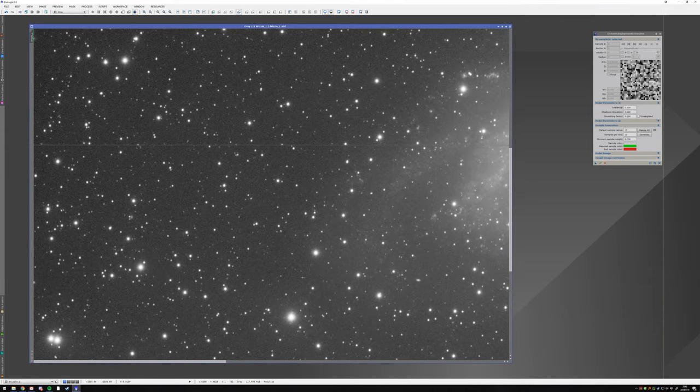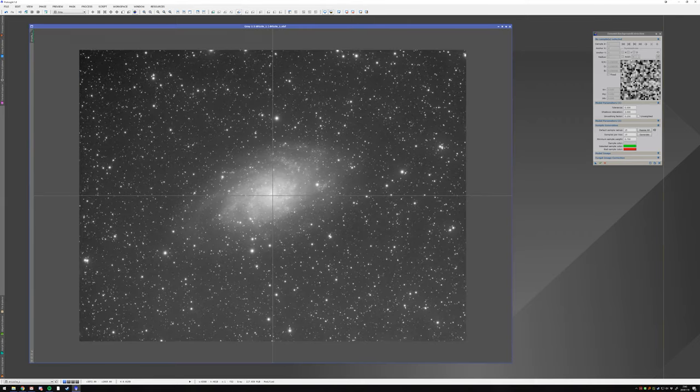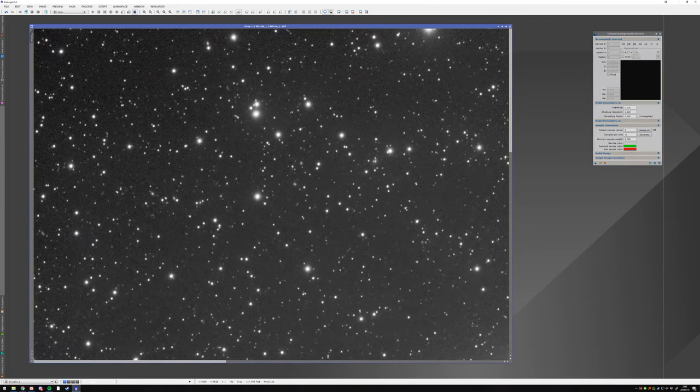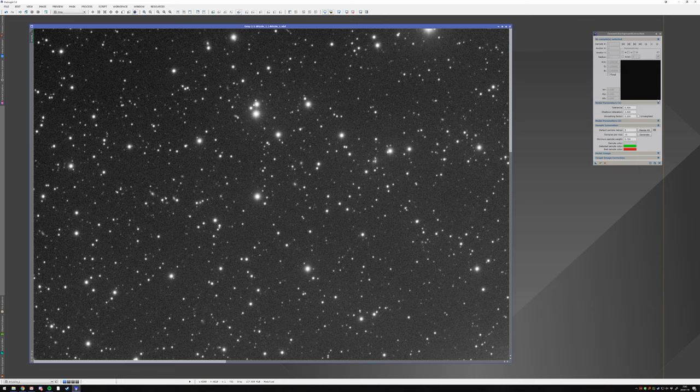To start, my typical background extraction is I don't use generate. You can use generate, but it can give very weird results. So I place my points myself.